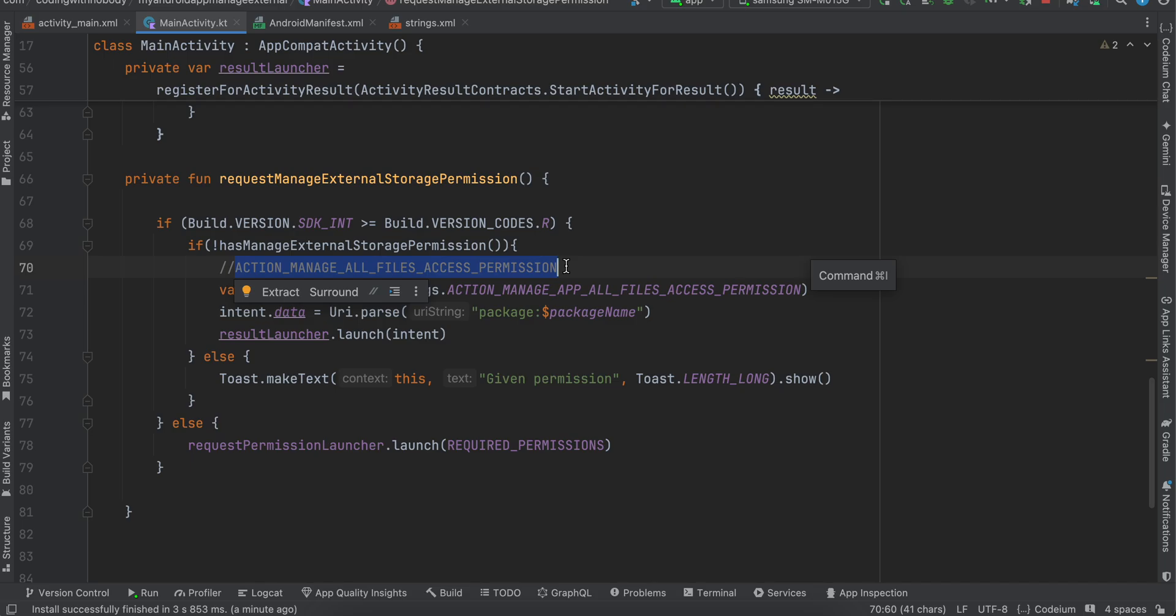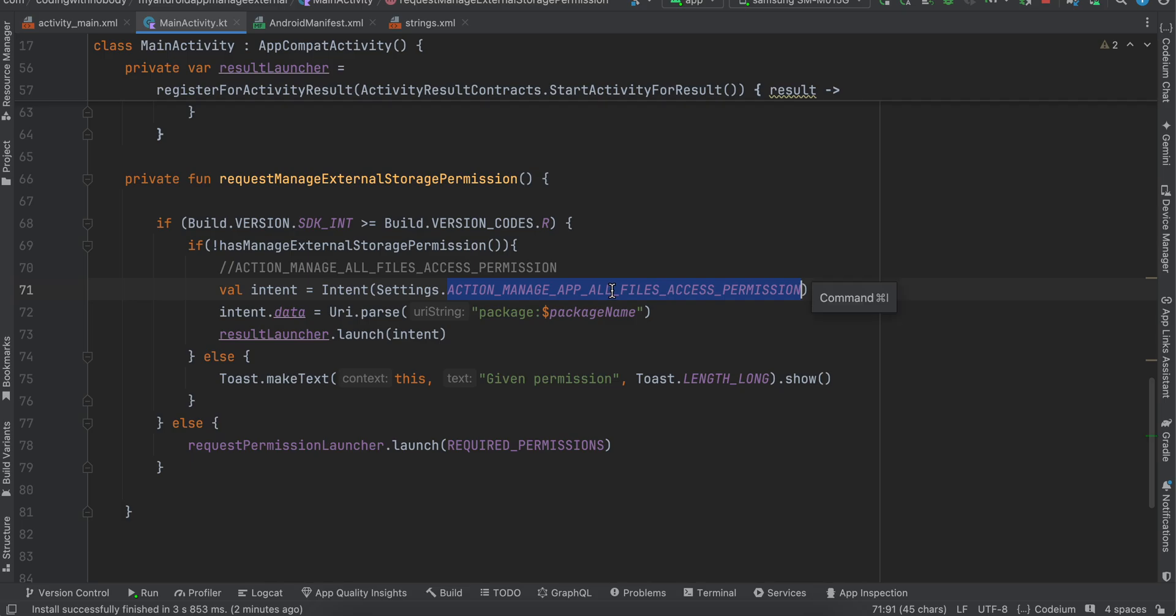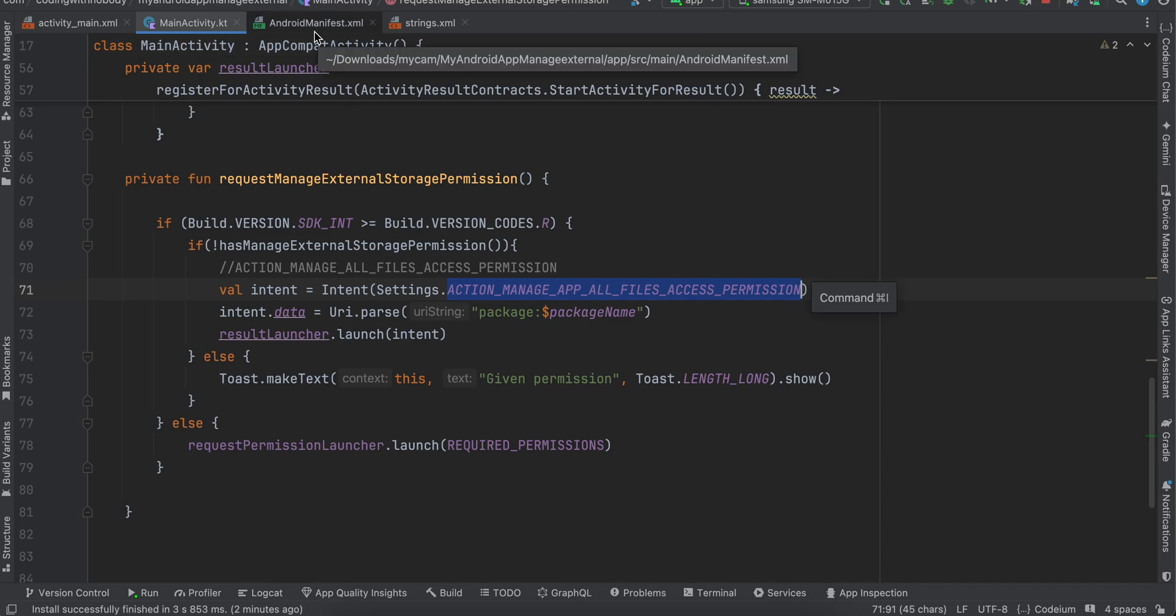And even if you use this permission, you have to specify on Google Play Store while uploading your APK that why you require this permission. So you can't just exit and ask this permission just for the sake of it, okay. There should be proper reason for it. Typically you should avoid using this manage external storage permission.